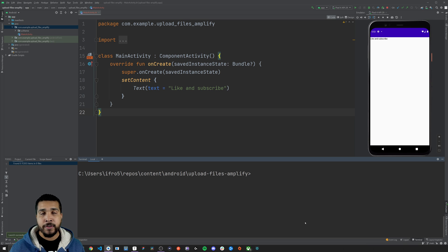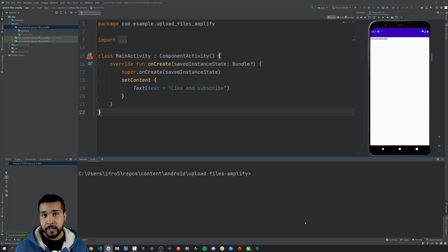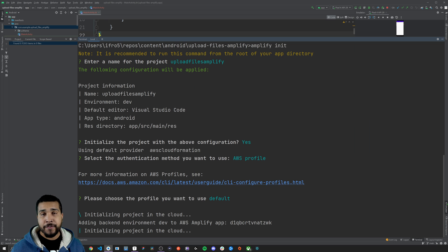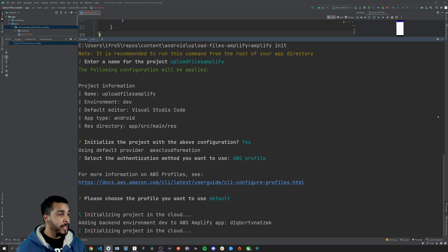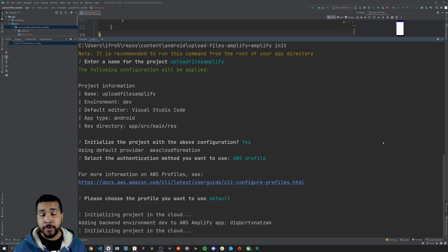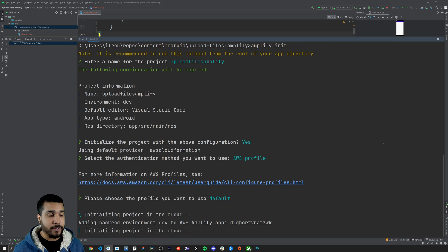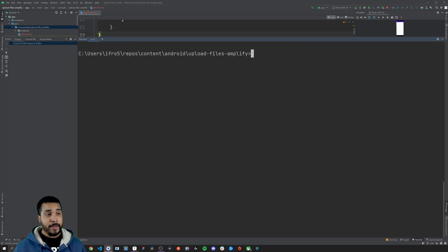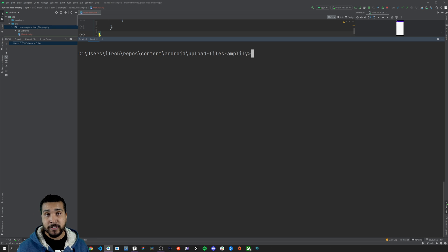The first thing that we need to do is create an Amplify project locally and we do that by using the Amplify CLI in the command line and typing in 'amplify init'. After you ran amplify init, you should see something like this — it gives you an overview of the configuration for your project. I went through and hit enter for all the prompts, accepting the default answers. Now that we've initialized the project successfully, we need to add the storage category to our Amplify project and we do that with 'amplify add storage'.